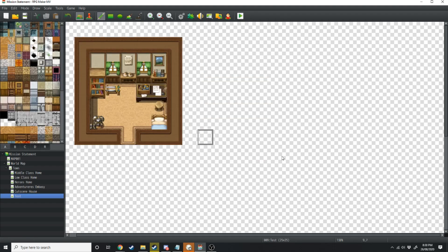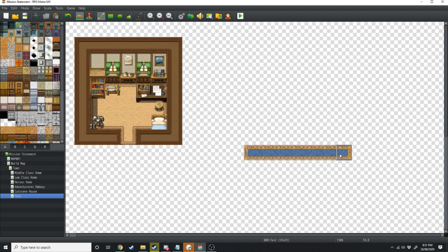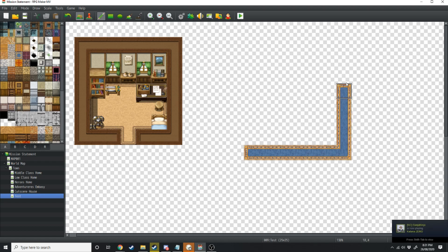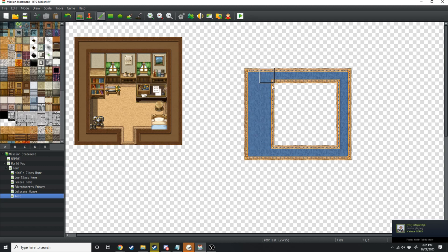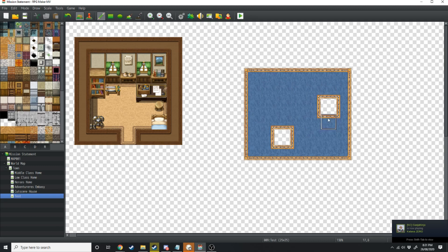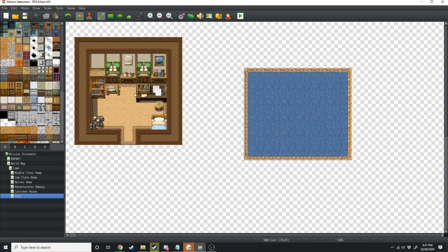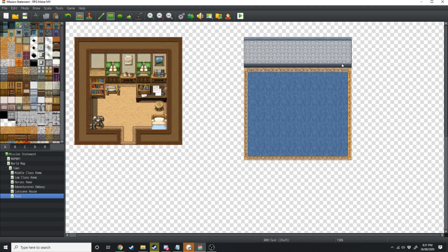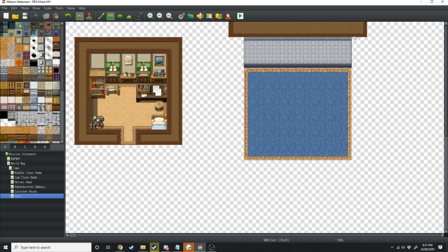Moving on to the living room. This one we want to make seven wide by six tall. We'll fill that in, and I like to use this nice blue wallpaper.